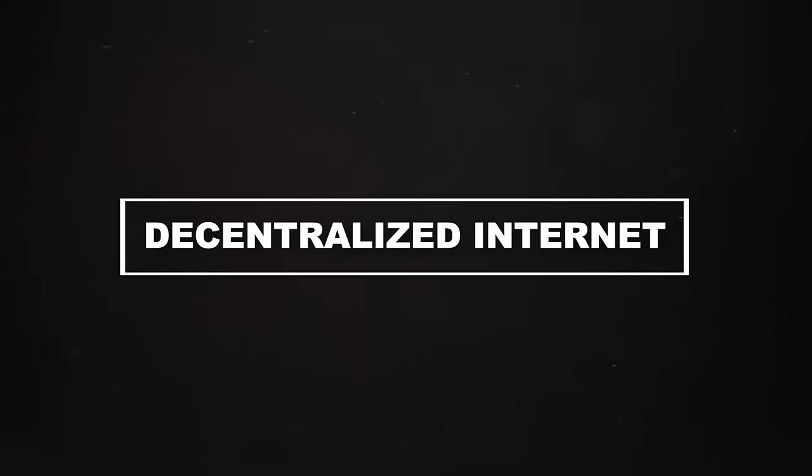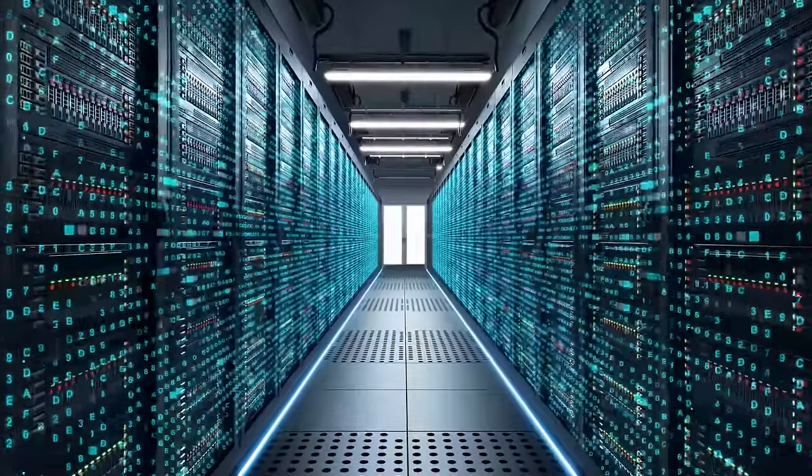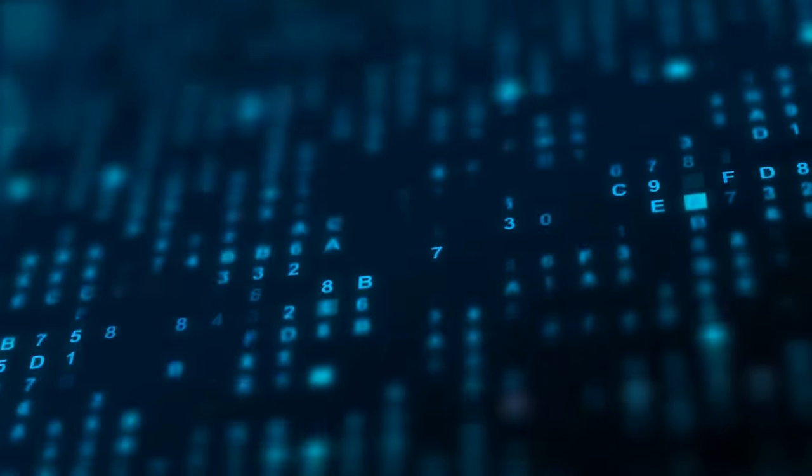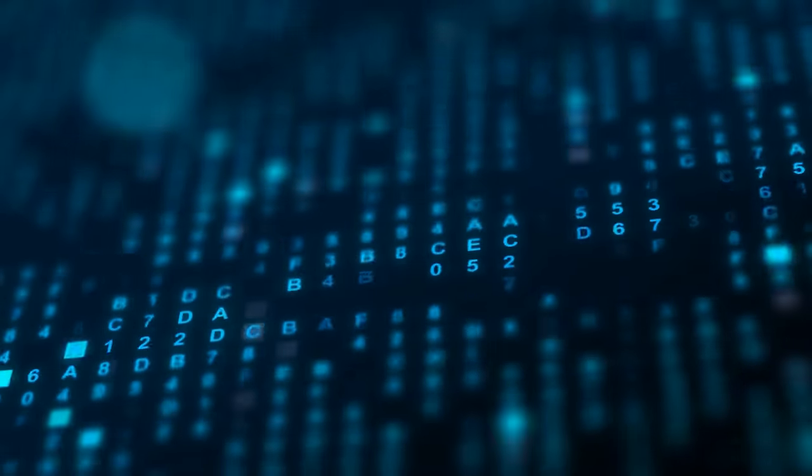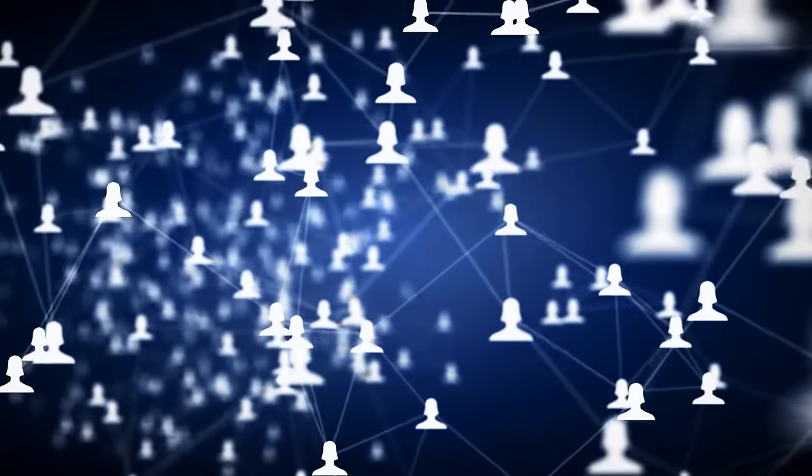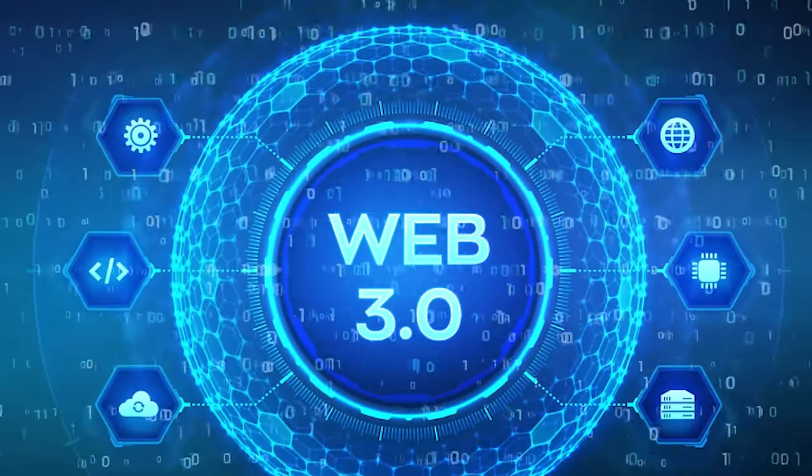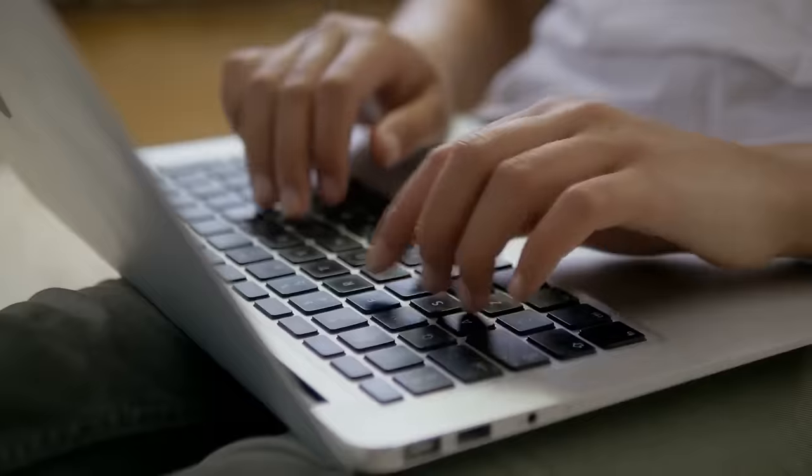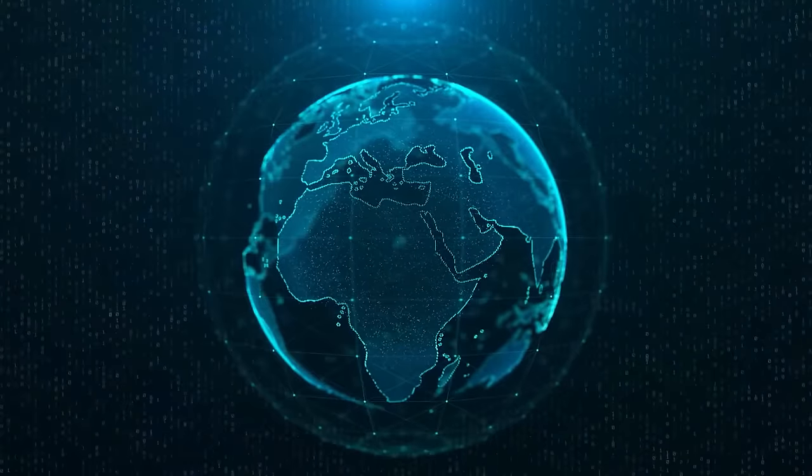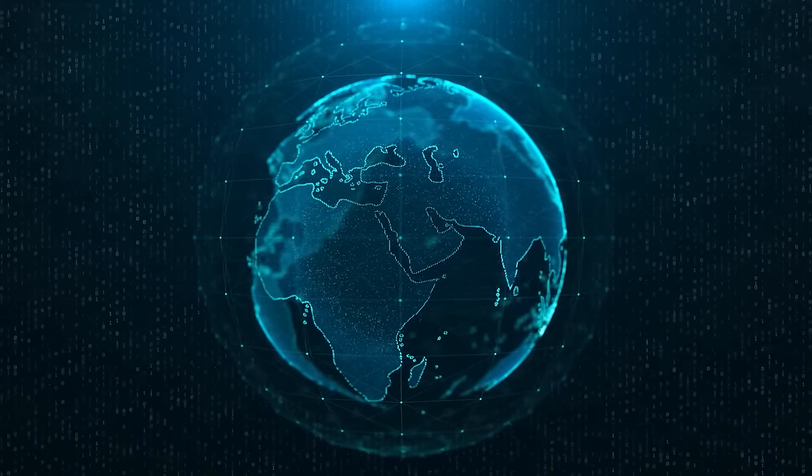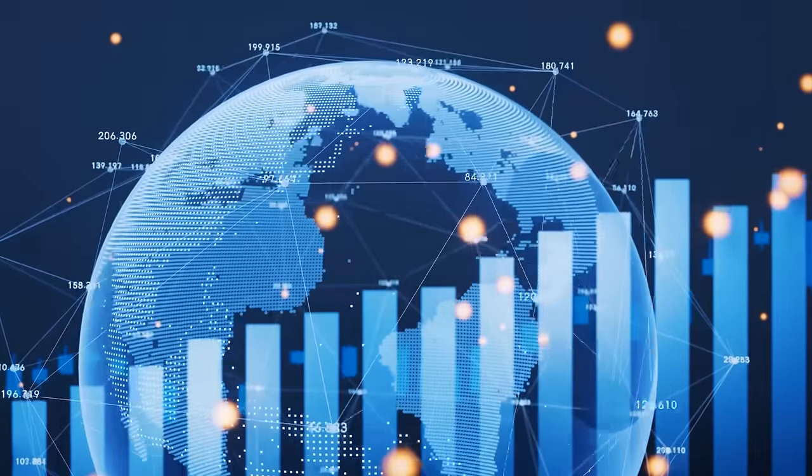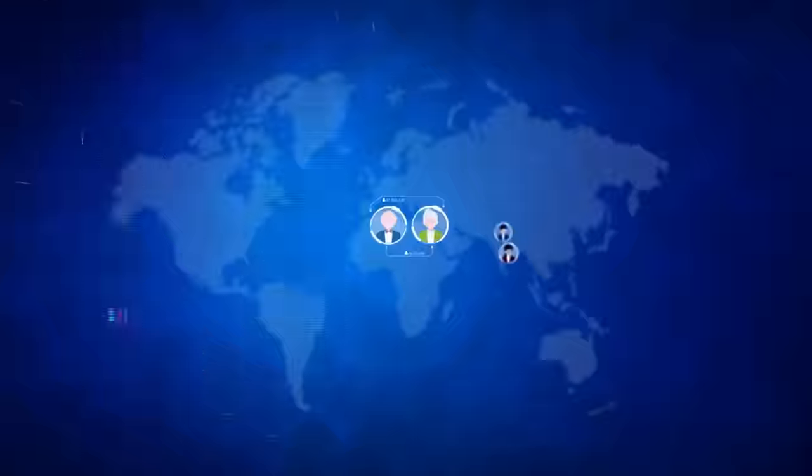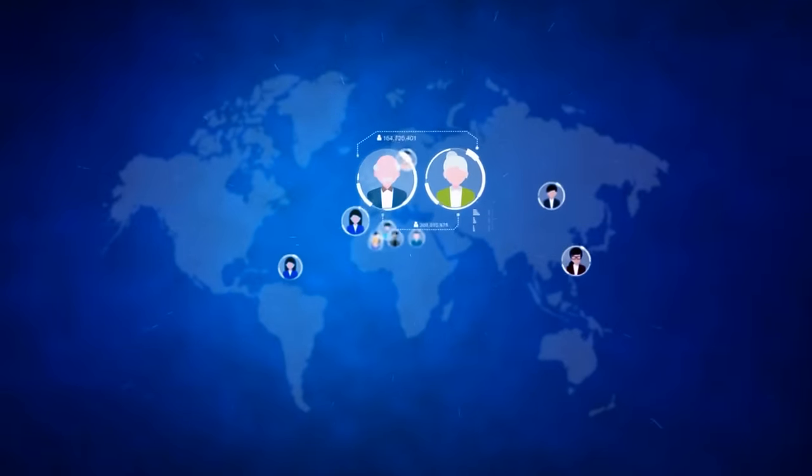Decentralized Internet. Imagine an internet free from the control of tech giants, where data privacy is a given, not a luxury. Blockchain could lay the foundation for a decentralized internet, or Web 3.0, where users control their own data and digital identities. This could fundamentally shift the power dynamics of the digital world, but it also raises questions about governance and regulation in a truly decentralized internet.